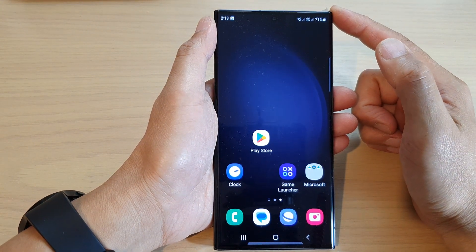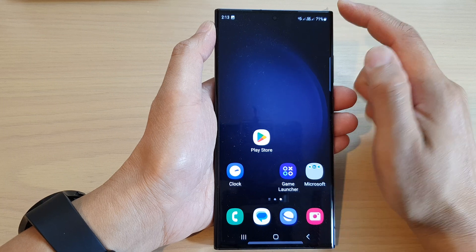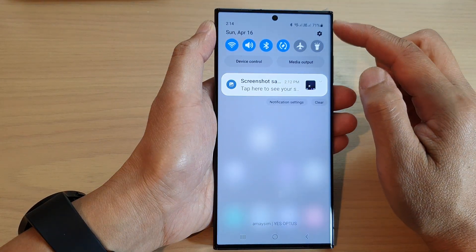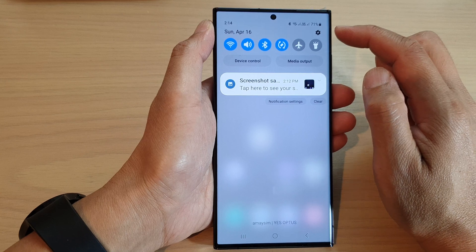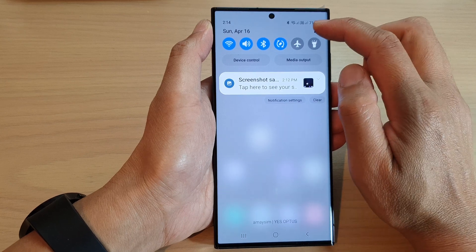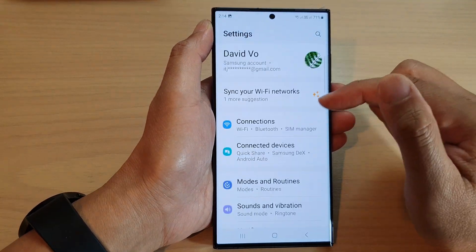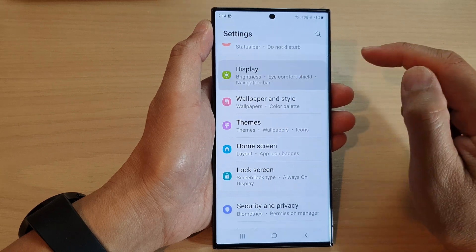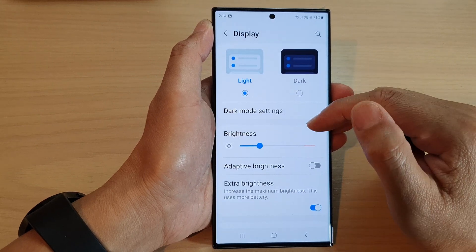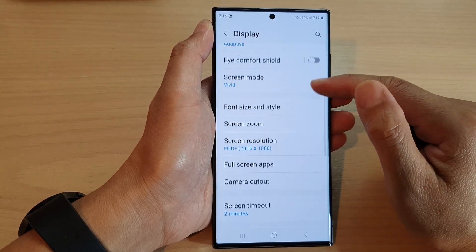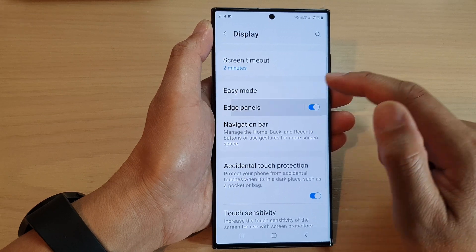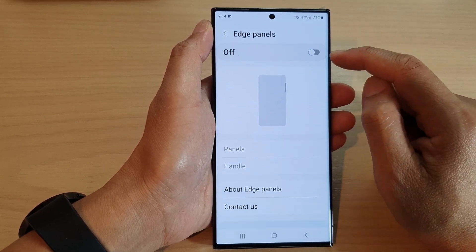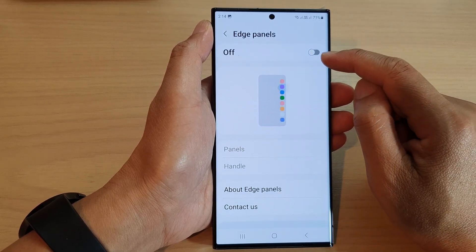From the home screen, swipe down at the top, then in the quick settings panel tap on the settings icon. In here we scroll down and tap on display. Next we scroll down and tap on edge panels.